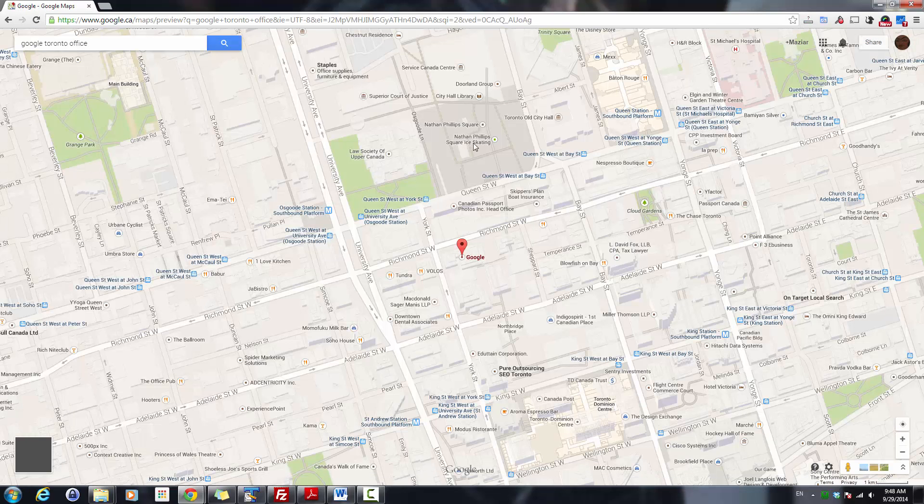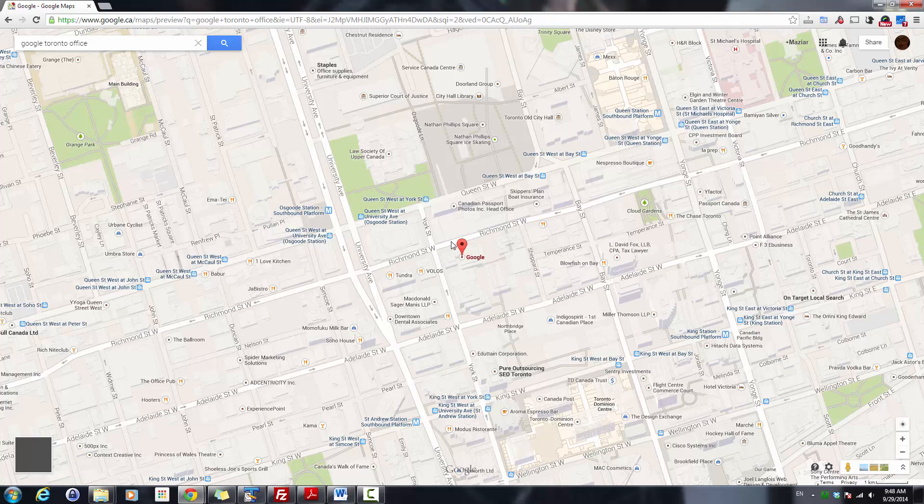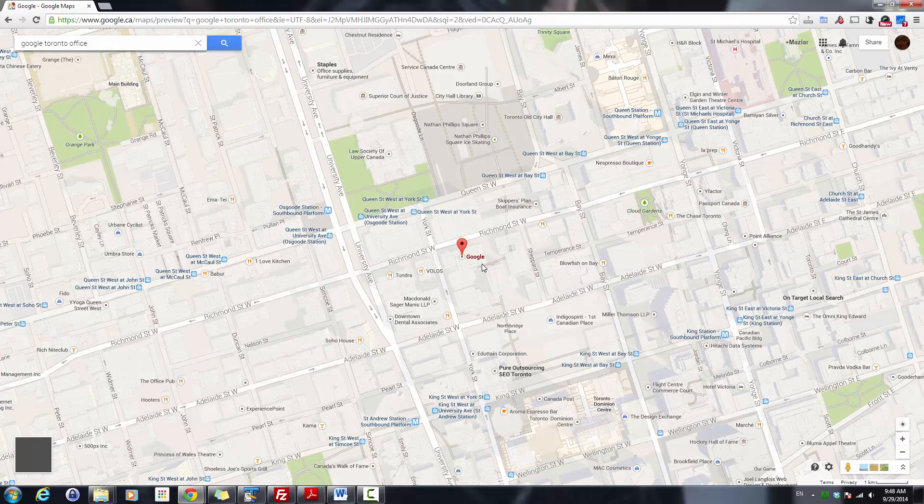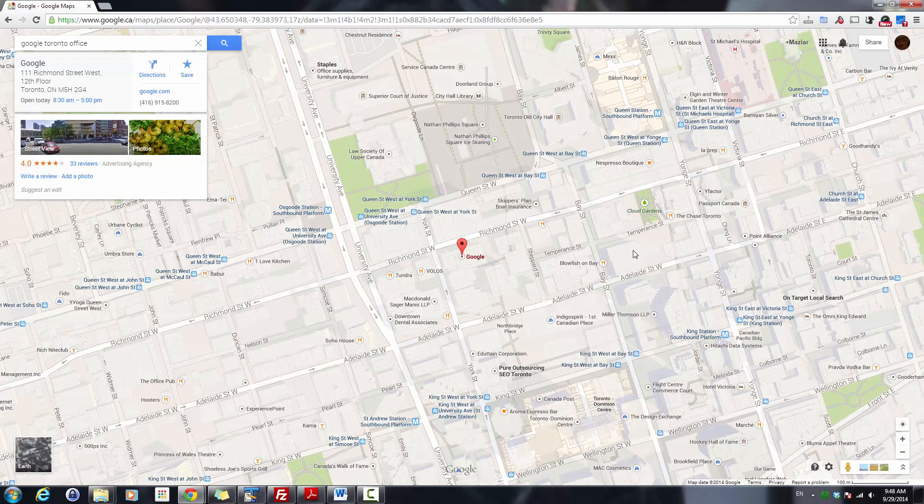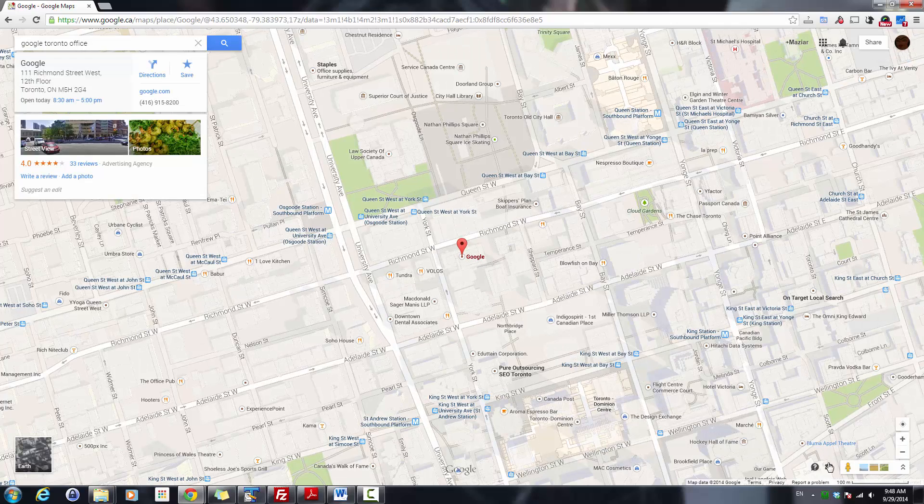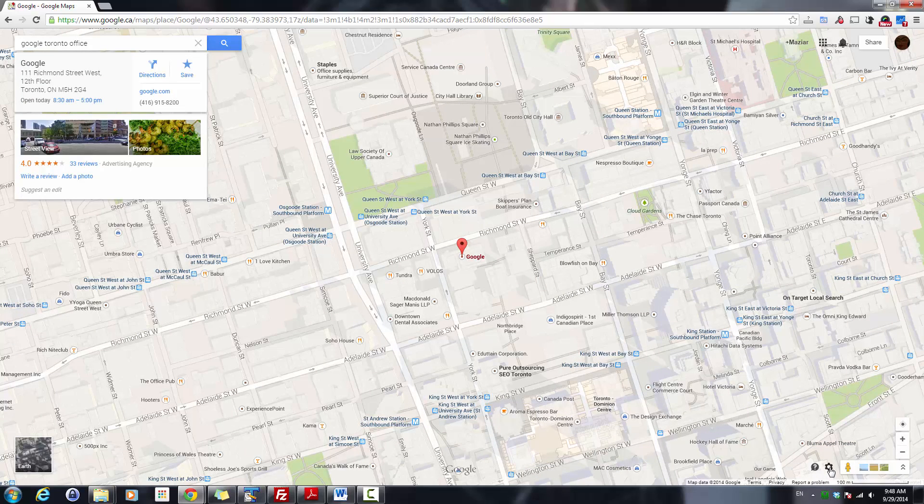It will show you where Google is. You need to mouse over the gear icon at the bottom right.